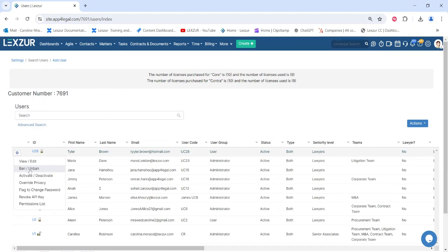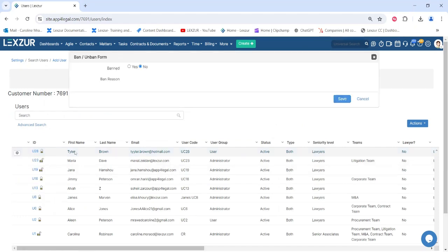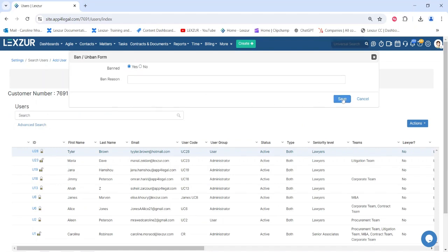If you want to ban a user from using the system, you can simply do so by selecting the ban option next to the user's name and specifying the reason.